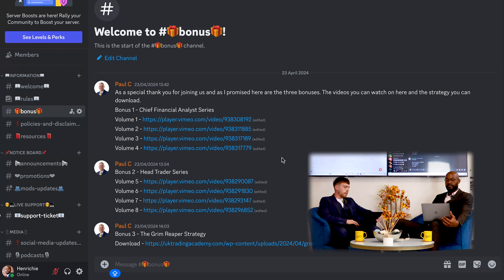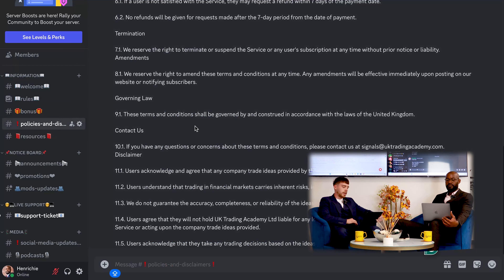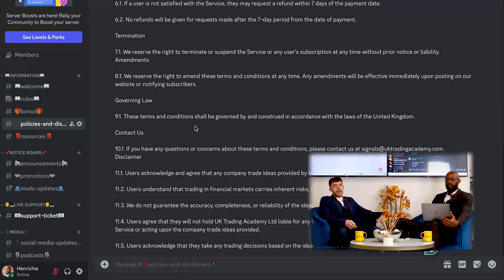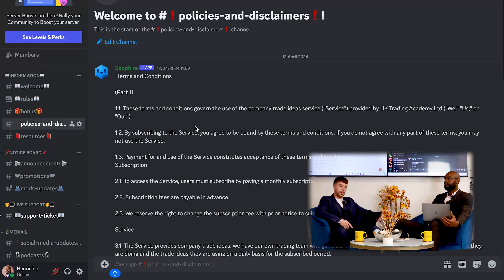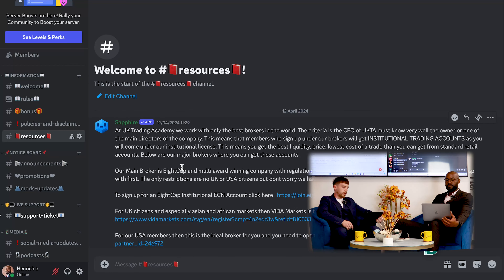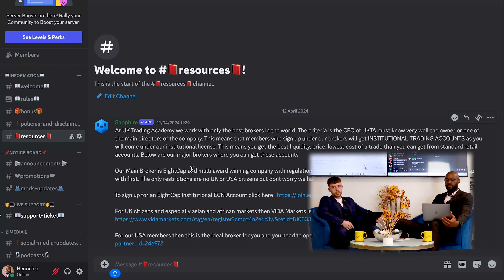Going down from there, we've got policies and disclaimers — something we've got to have. We're not claiming we're going to make a million in one week with no downside risk. With trading there's always risk, and we need to do our own due diligence. We've also got resources — a broker we use, 8cap, as well as Vida.